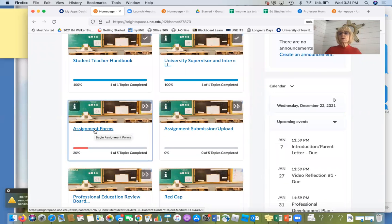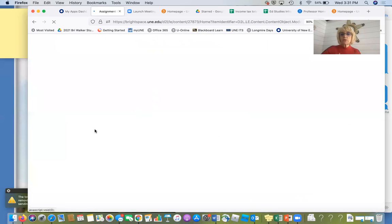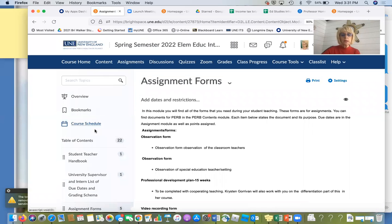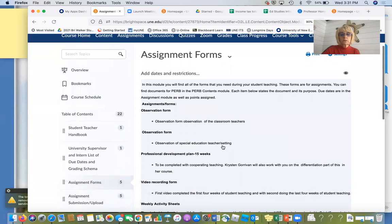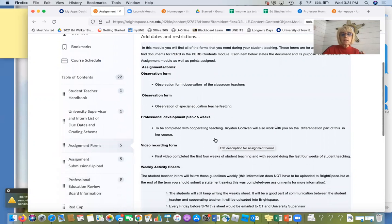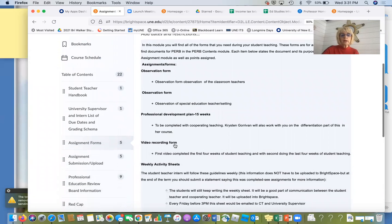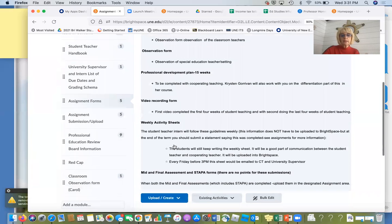Assignment forms — all the forms that you need for anything are in here, so you don't have to go looking for them or go in the handbook. I'm trying to make it easier for you because your time is so precious and student teaching is precious. Observation form for classroom teachers — you have three of those. Observation form for special ed. Professional development plan. I've listed each one, and weekly activity sheets.